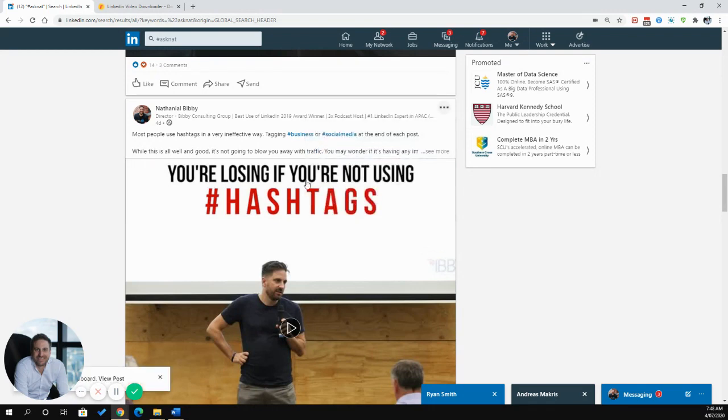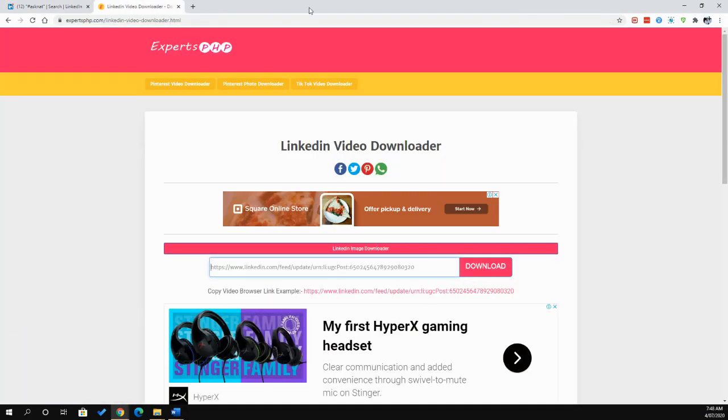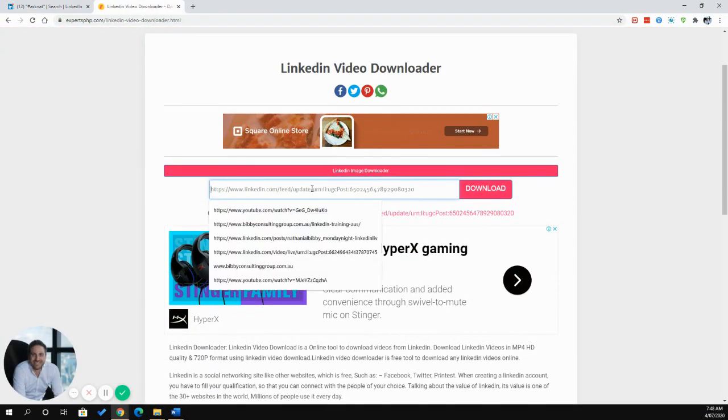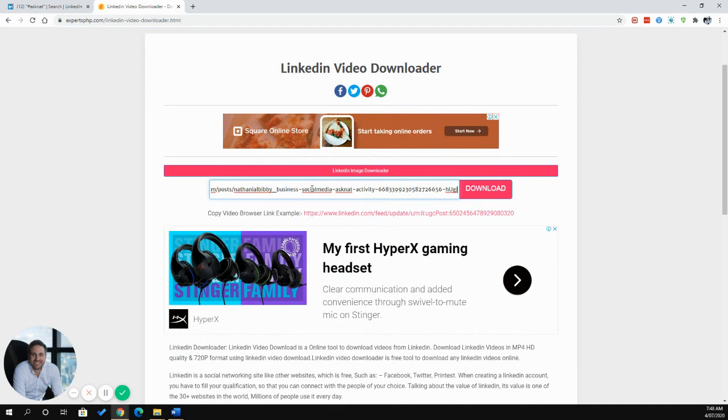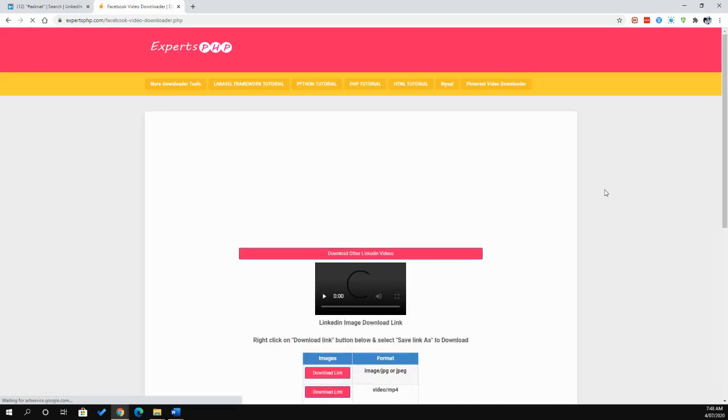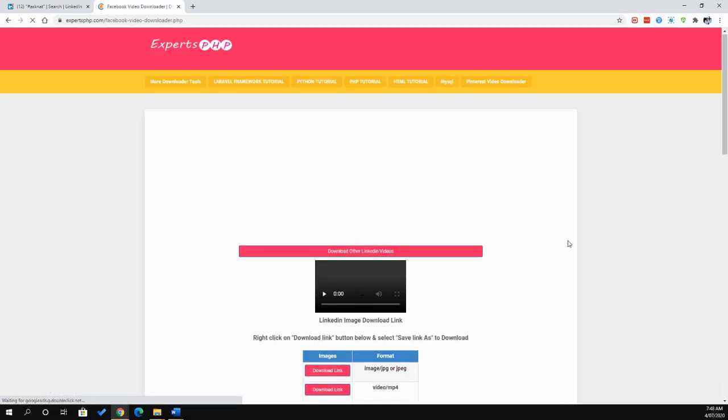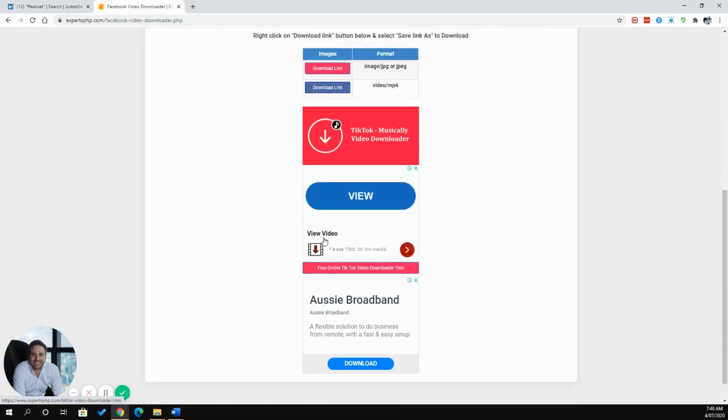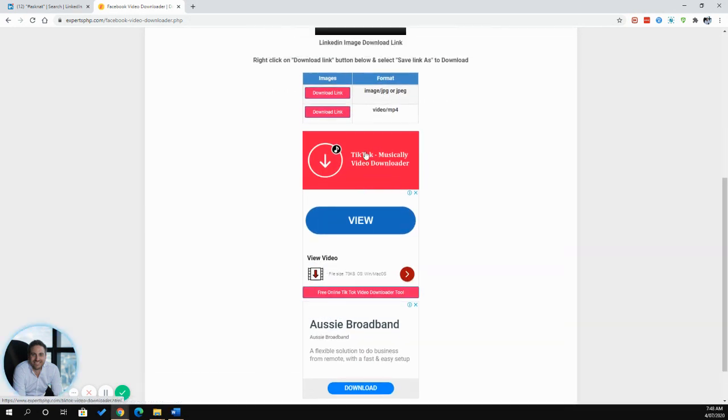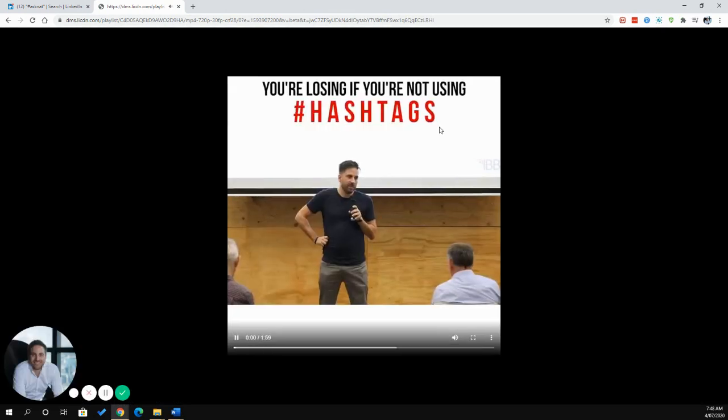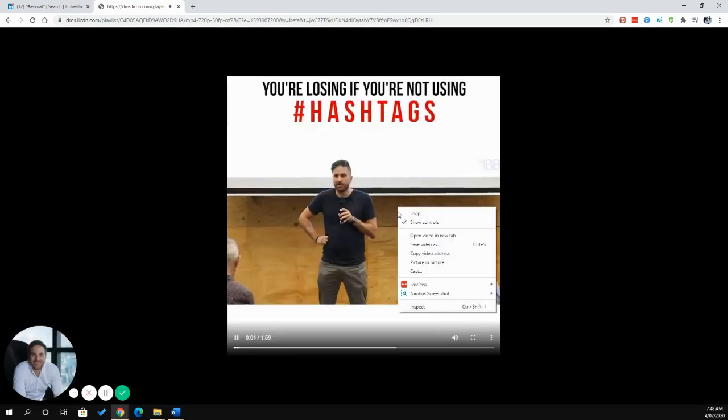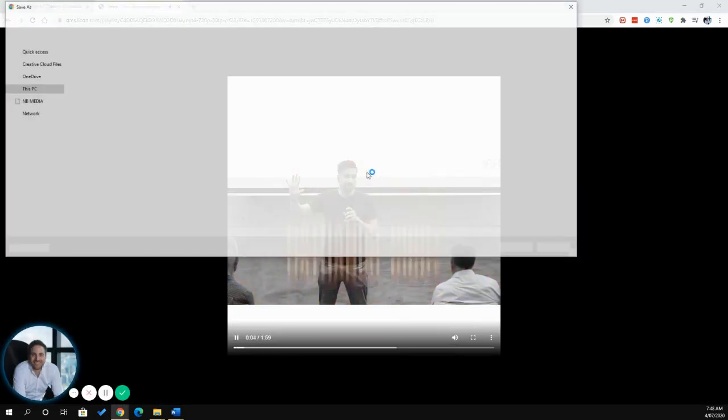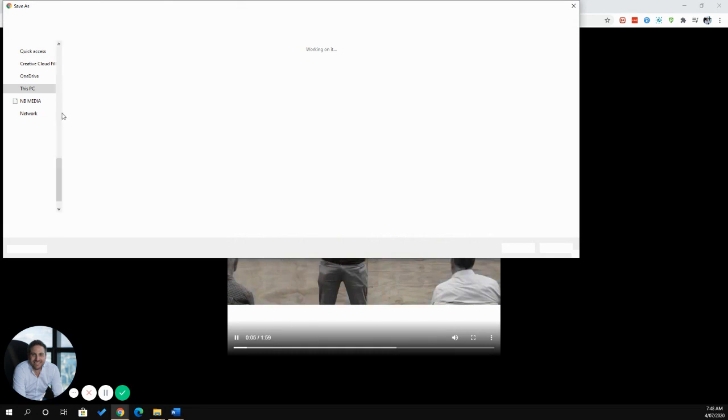Copy link to post. Let me go over to here, paste in the link, download. We should find that the LinkedIn video is able then to download. You want to do it in MP4 format. Right click and save video as.